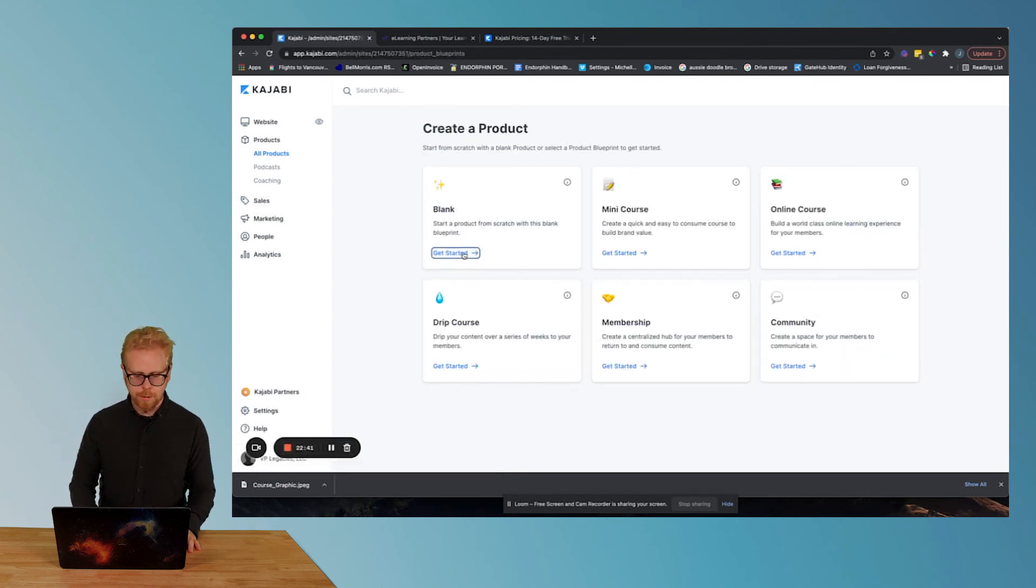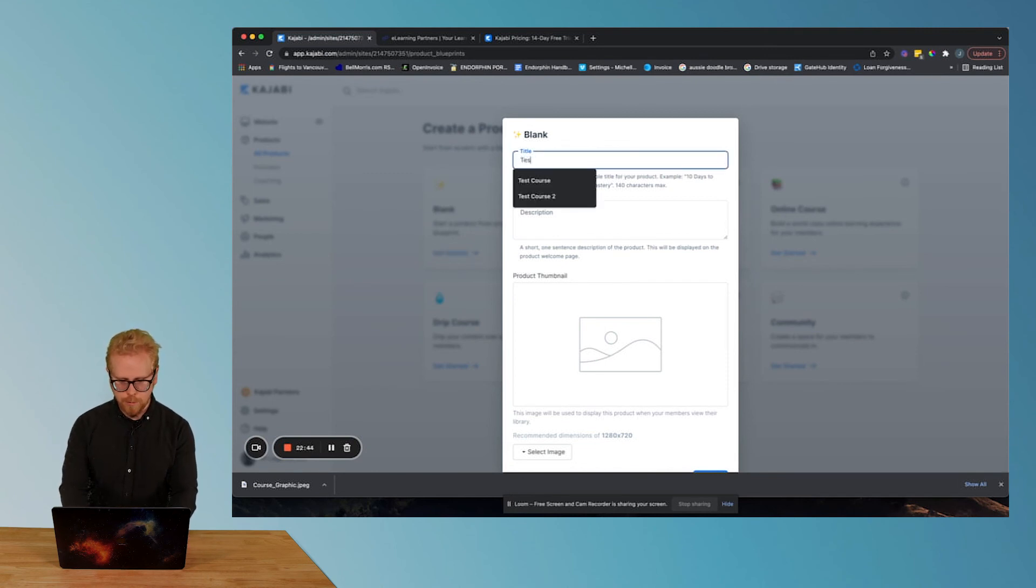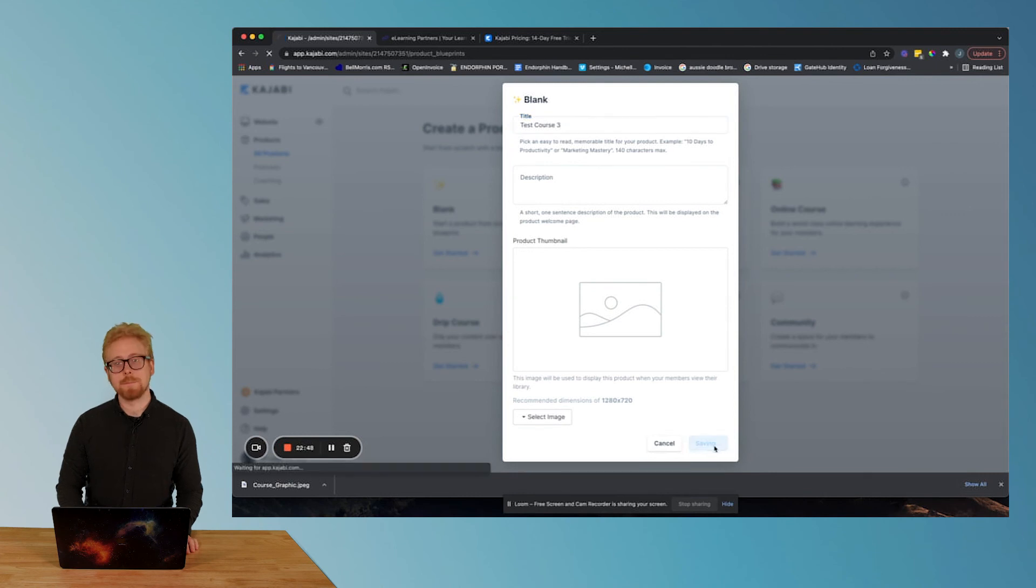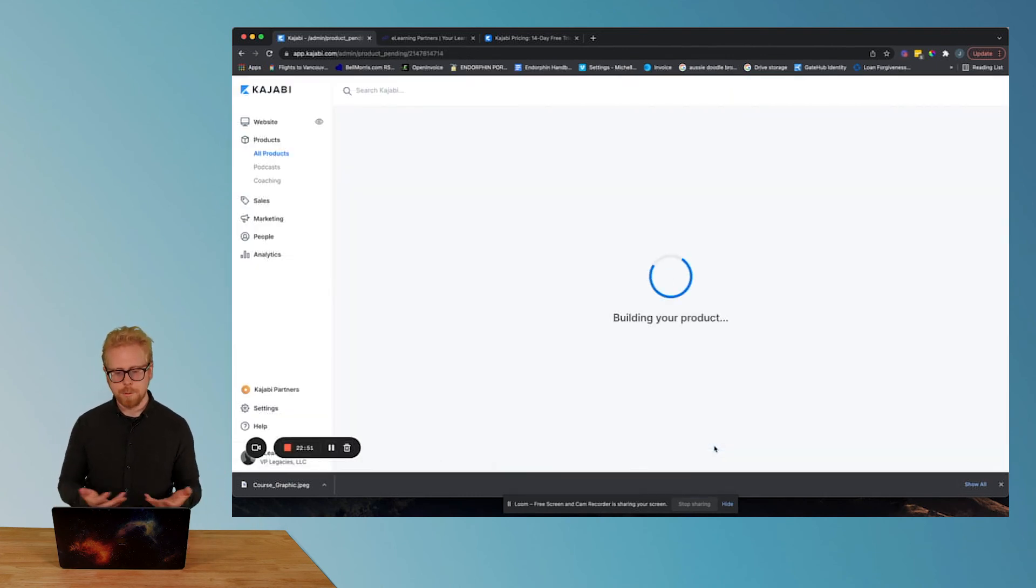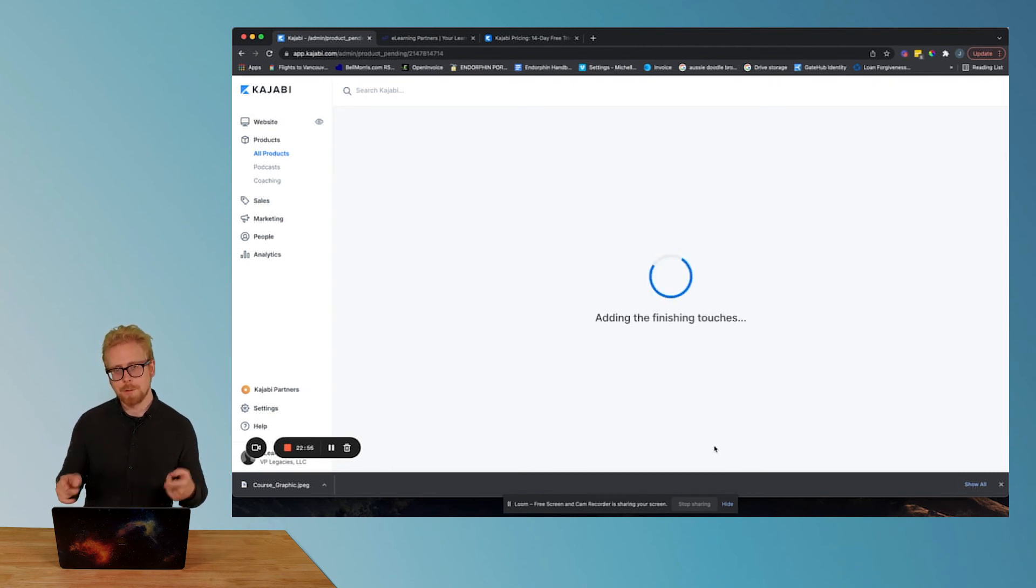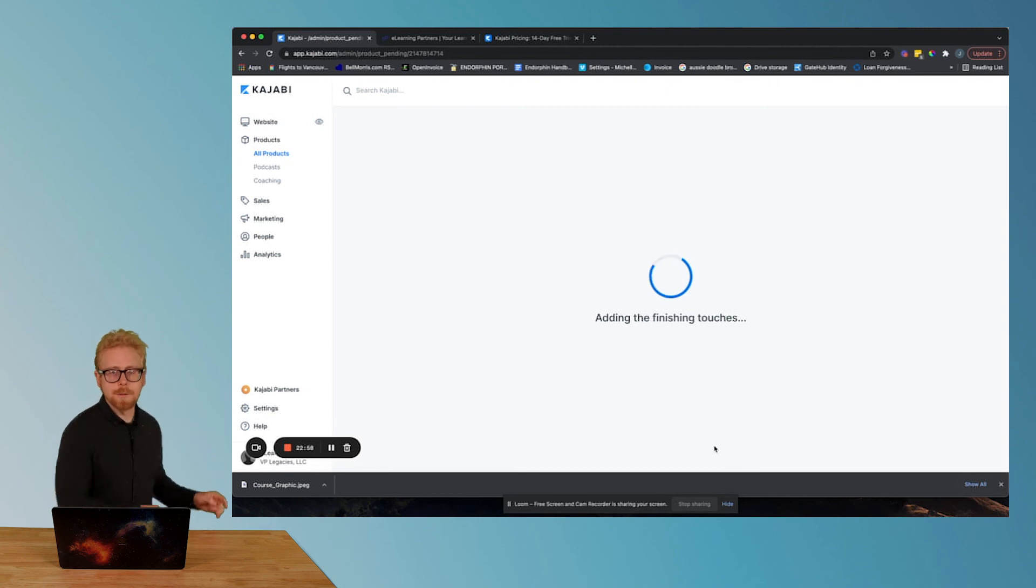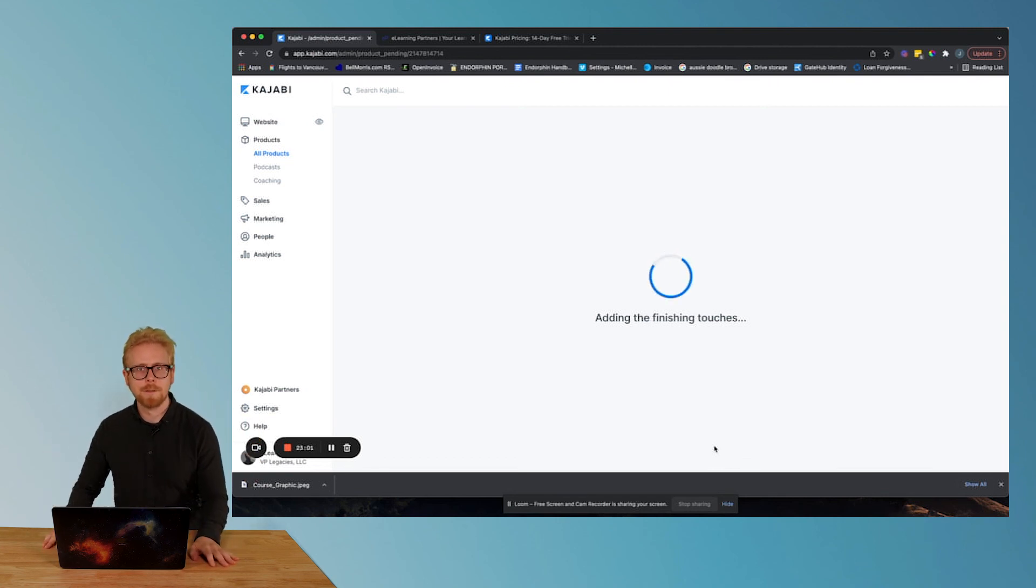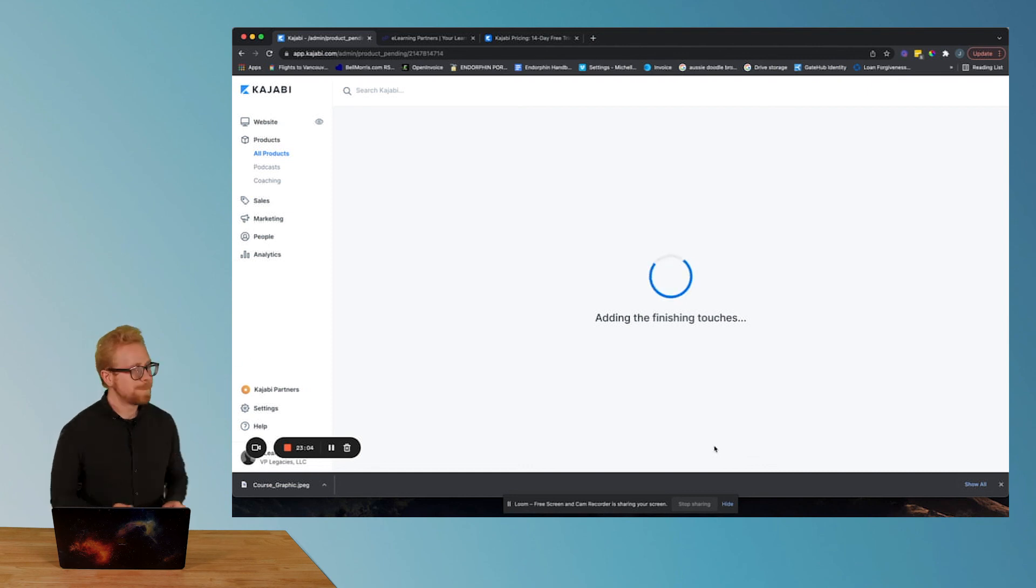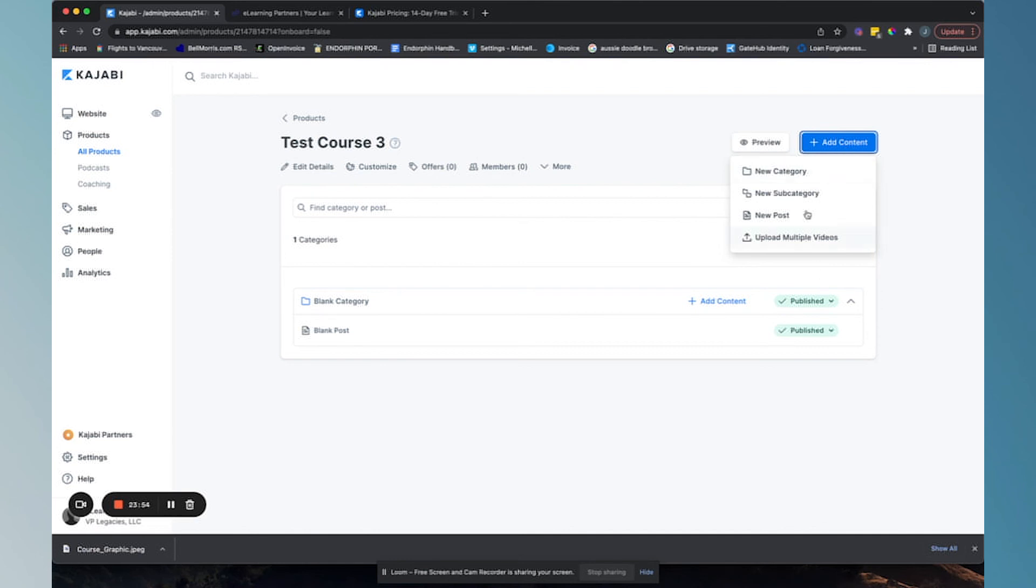here's what you're gonna do. Click on the blank and test course three. Say it's gonna build my product. Hopefully it doesn't take as long. Adding finishing touches. Here's what a blank course looks like. It has a blank category, a blank post. You already know how to add content.